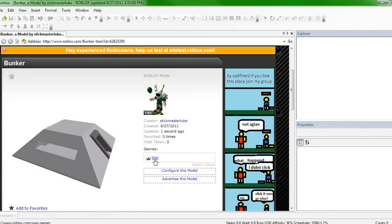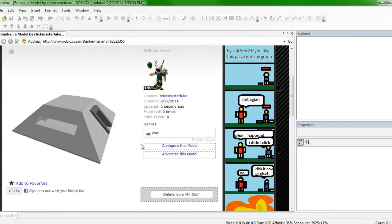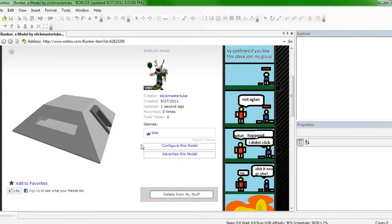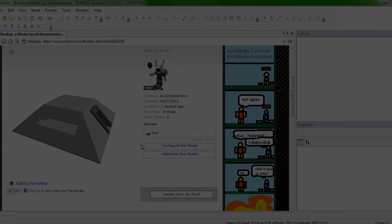So yeah, you can see genre is now at War. So that's how you make a model. It's really simple. And there you go. I hope that helped you guys out. I'll see you guys next time.